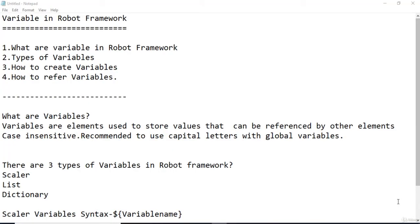Hello everyone, welcome back. In this video, we're going to discuss the variables in Robot Framework. We're going to cover the following topics: what are variables in Robot Framework, what are the different types of variables, how do we create these variables, and lastly, how do we refer to those variables.